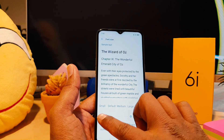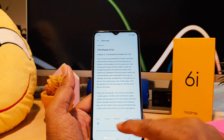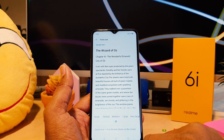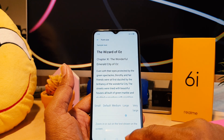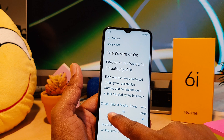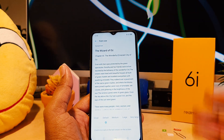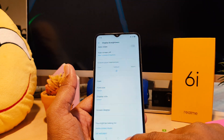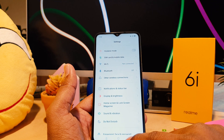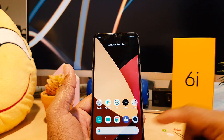If you want to make it small you can select Small, or if you want medium you can choose Medium, Large, or Very Large. But I'm going to set it to the default. Now you can see my phone is appearing at the default font size in Realme 6i.